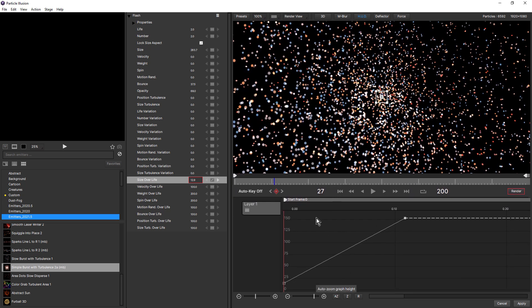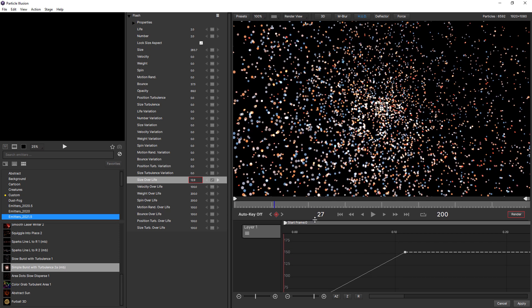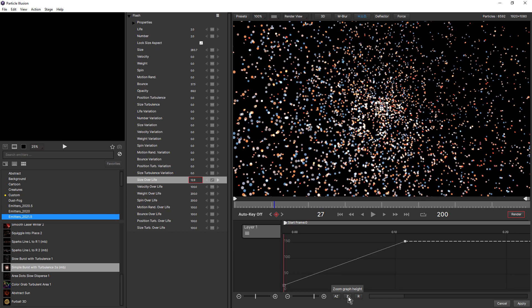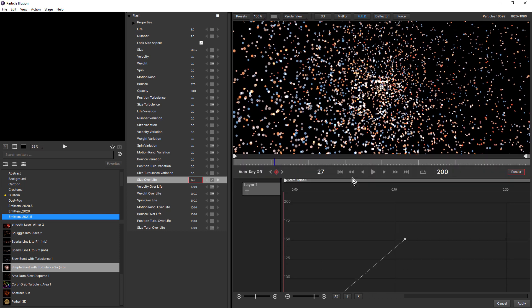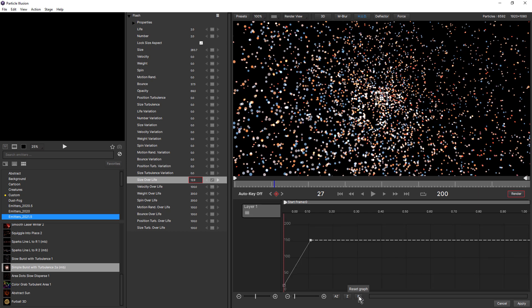Now if I turn that off and change the size, you can see how it slides down. So to zoom the graph height manually, we can use the new zoom graph height button. And there's also a full reset button to the right of that, which will frame your entire graph. So a couple of brand new and very welcome ways to work in Graph View.